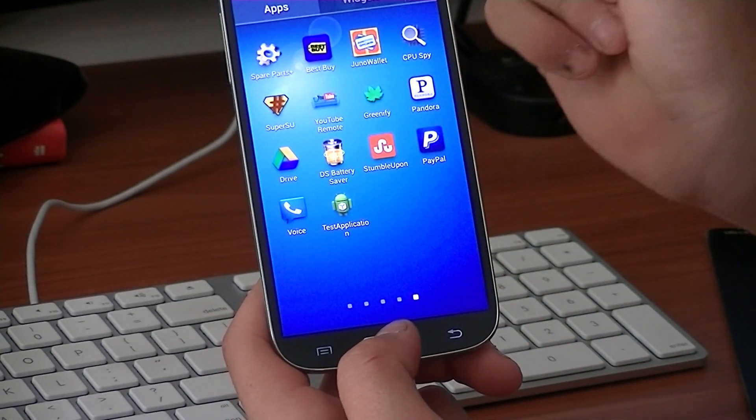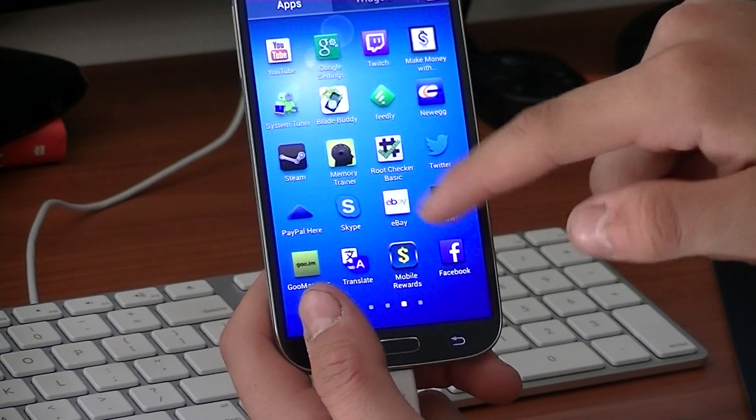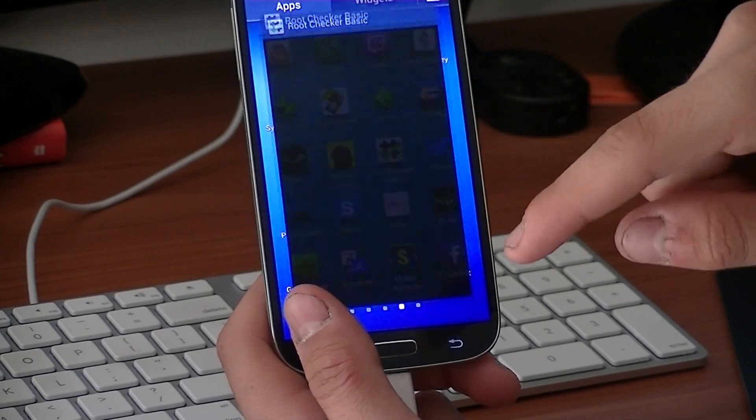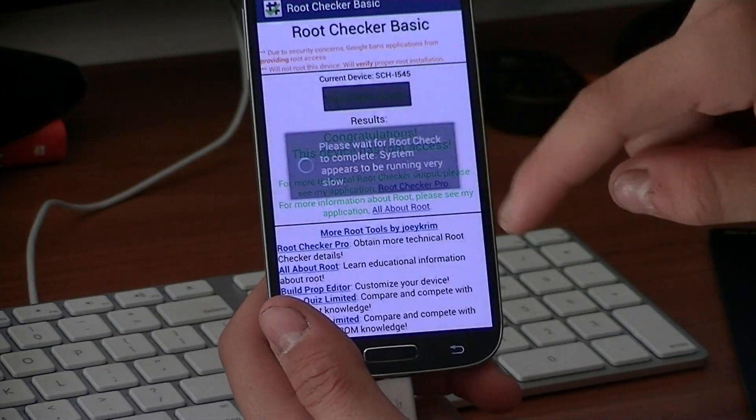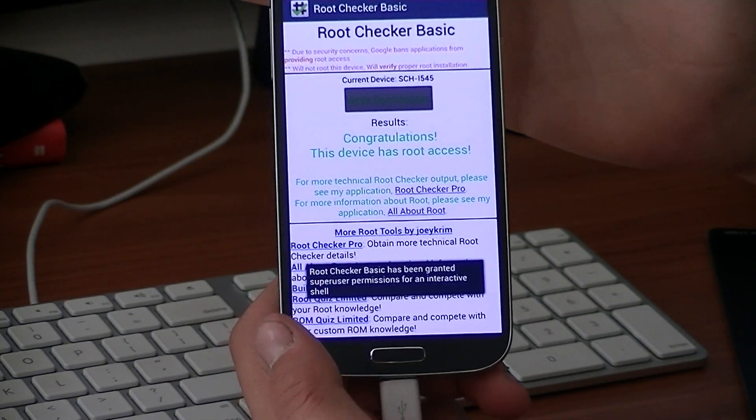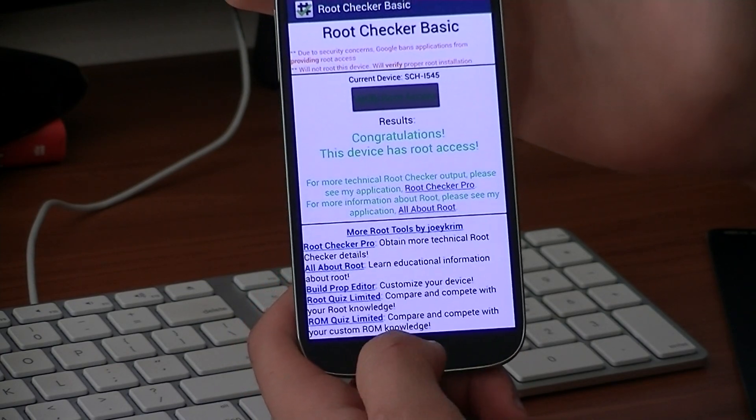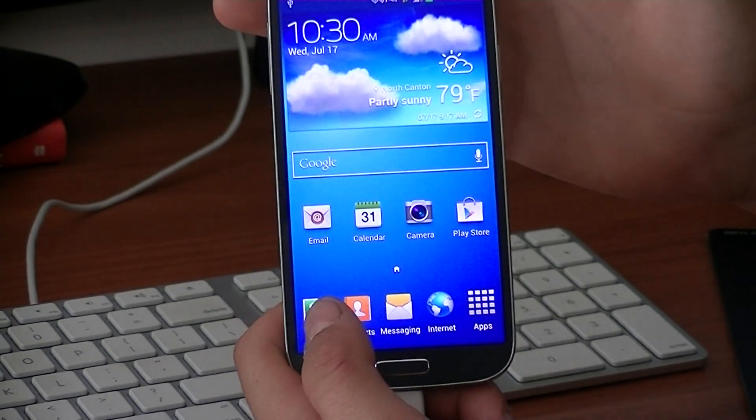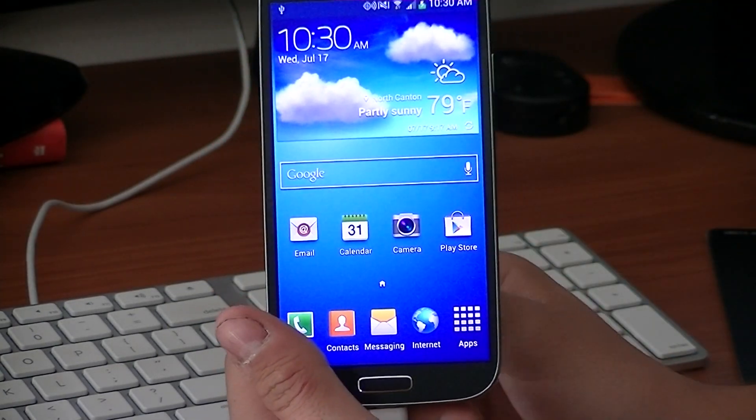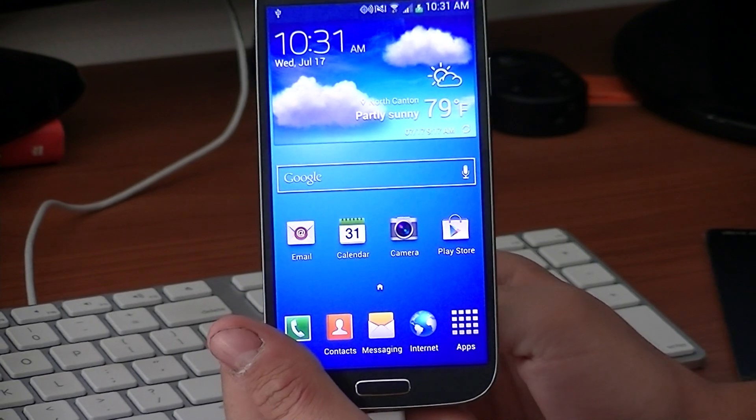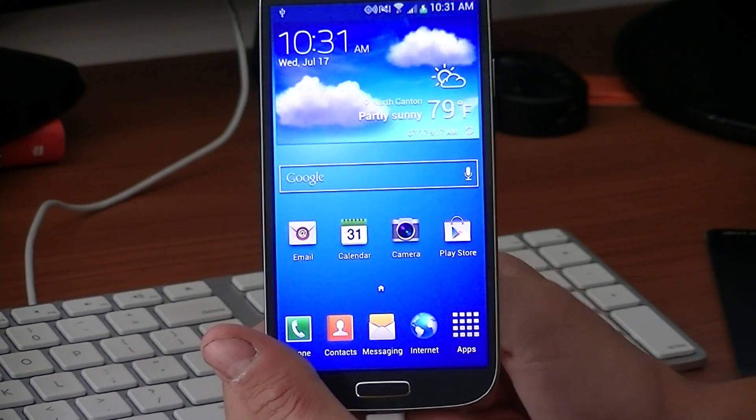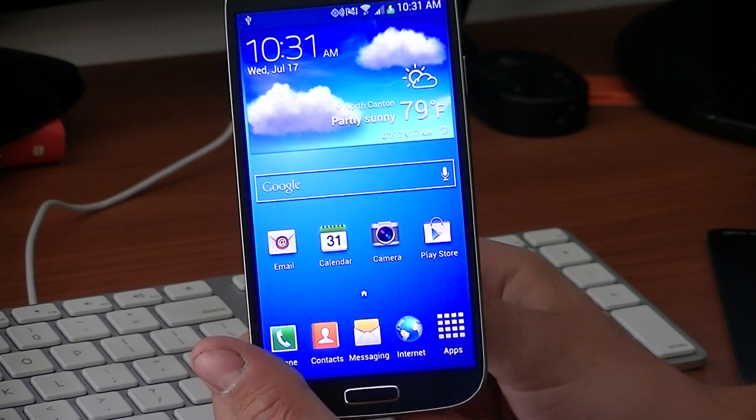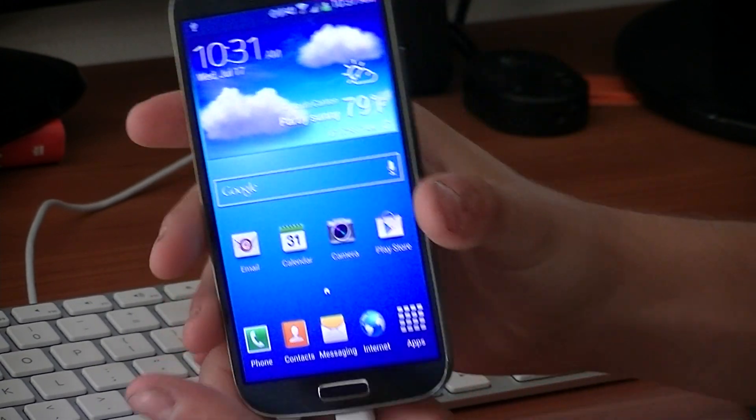Once SuperSU has updated its binary, you can go to Root Checker Basic and verify root access. It will say congratulations, this device has root access. And then once you're done with that, you can download a number of other apps and download a recovery and flash a new ROM and do whatever you want.